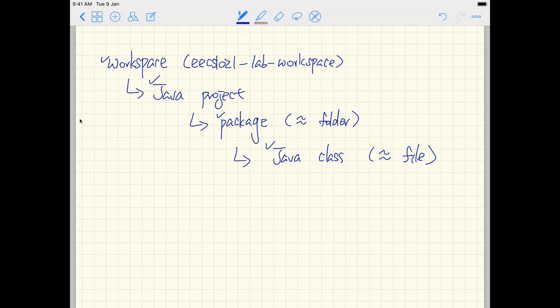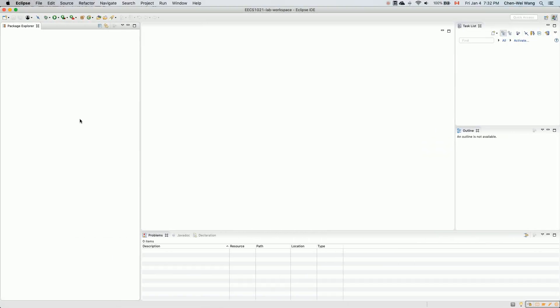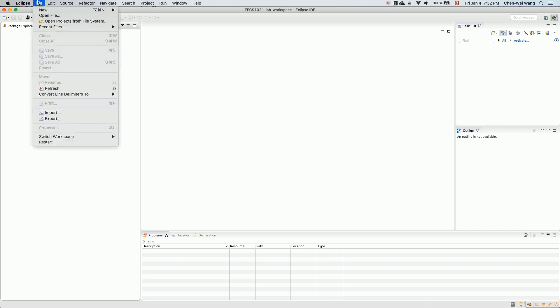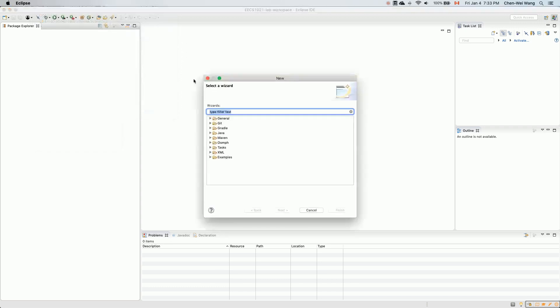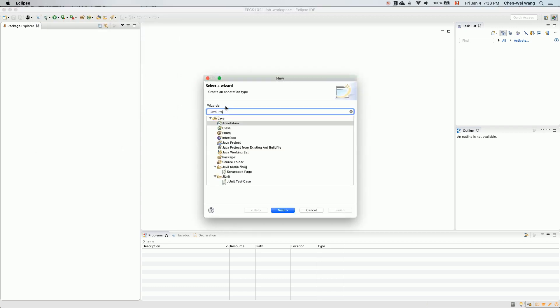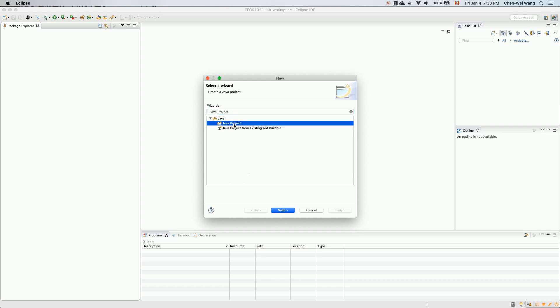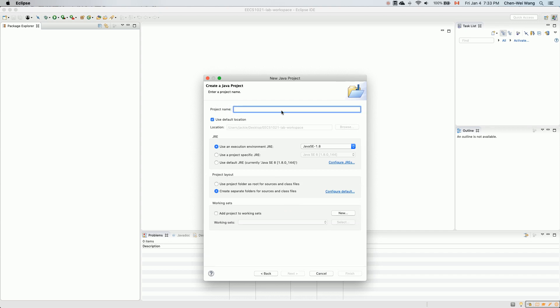Now let's go back to Eclipse and create a new project. The way to do it is to go to File, then New, then Java Projects. Make sure you choose Java Projects. If you don't see it, you can go to Other and then search for Java Projects, and you will also see that option. Depending on which version of Eclipse you're using, going to Other and searching will always work. Click on Next.